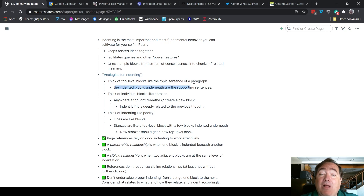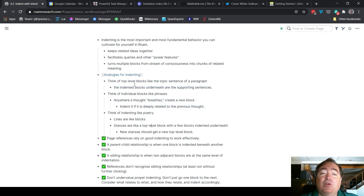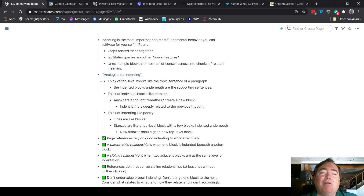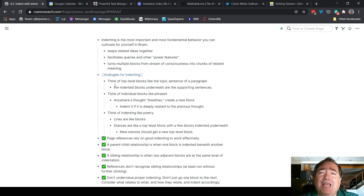If you think of it like the topic sentence of a paragraph — in this analogy we're thinking about writing a research paper — the topic sentence gets the topmost bullet in this area. And then underneath that, any supporting sentences, any supporting ideas would be indented underneath, and perhaps indented further depending upon how they interrelate.